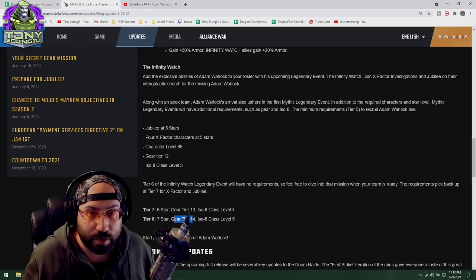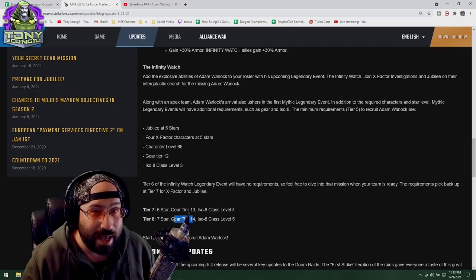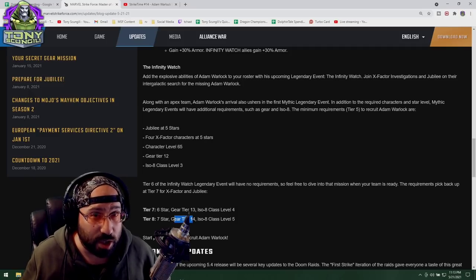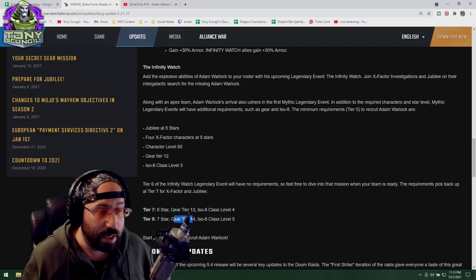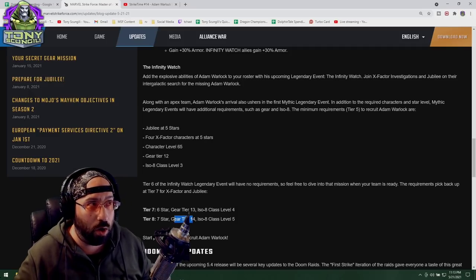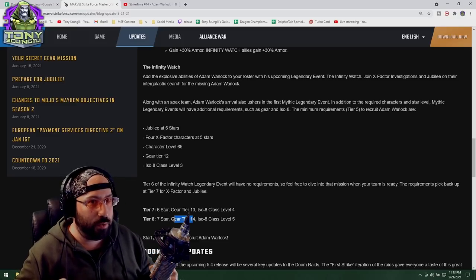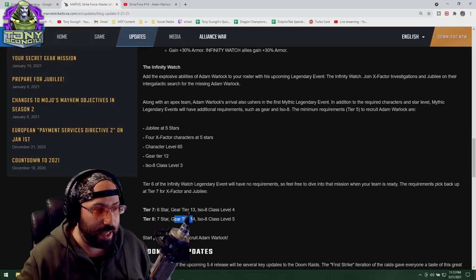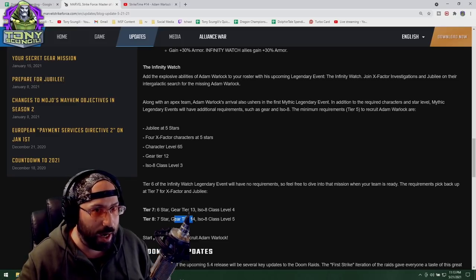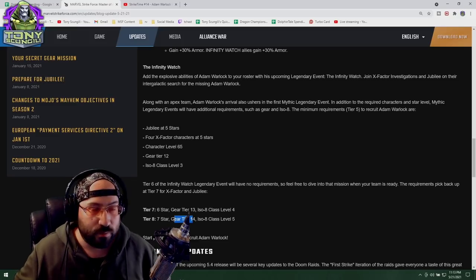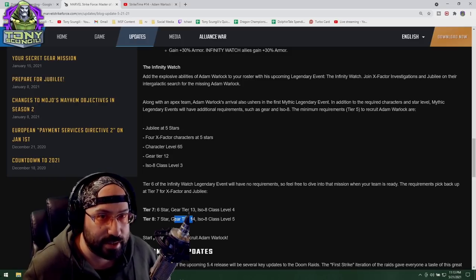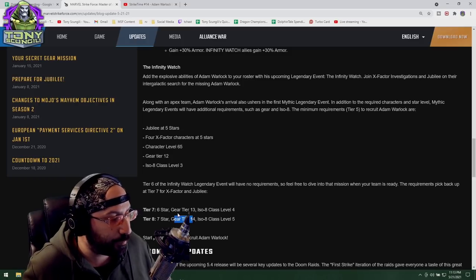Now we can only hope this is a mistype, which is pretty par for the course for them, and it's not a rope-a-dope where they're going to say 'oh ho ho, sorry guys, we were joking about that, those are requirements.' We're going to hope that's not the case.